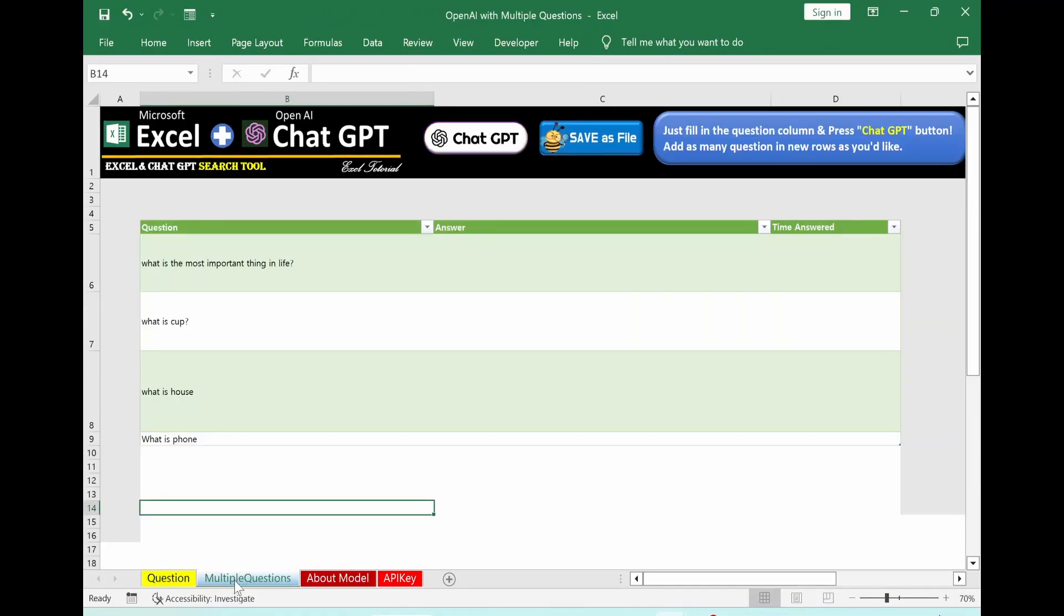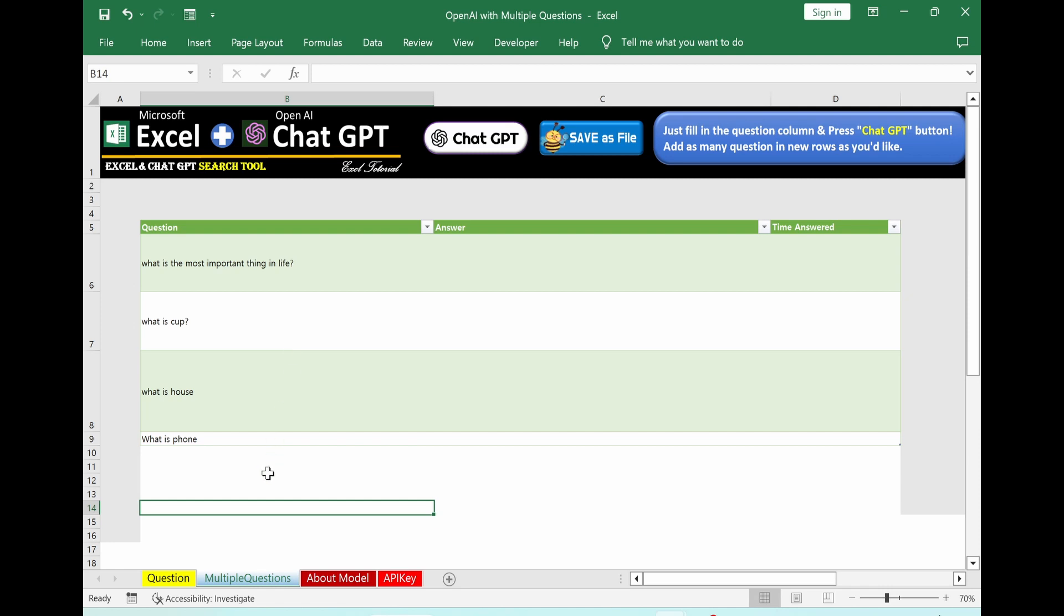Let's move on to multiple question part. So in the same manner, Nick created the chat GPT function part and I added this save as file function as well. The idea of using it is the following: In question column, you put your questions. In this example, I prepared four different questions. Then click chat GPT button.